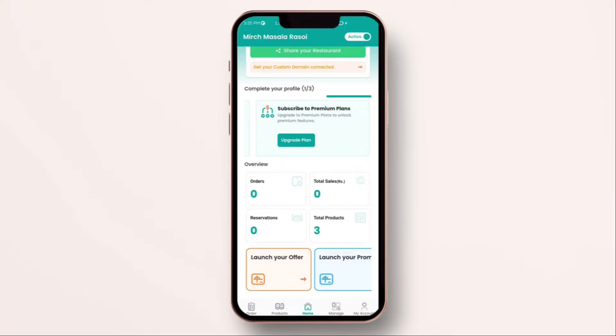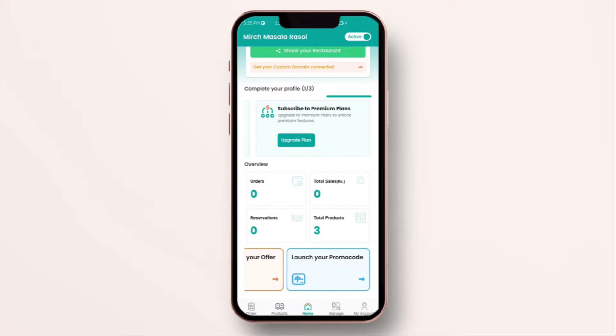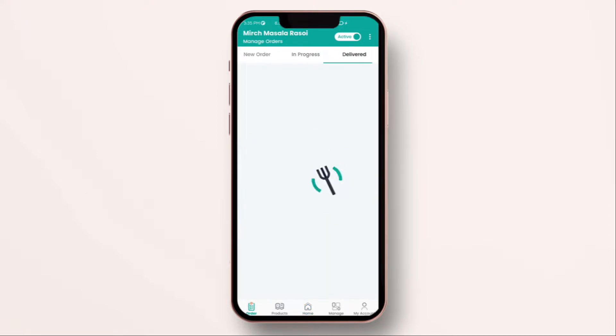Once you scroll down, in this screen, you will be able to see orders, total sales, number of products you have added. Below that, you can launch your own offer or you can launch your own coupon to give discounts to your potential customers. Then, the bottom left menu bar has different navigation for orders where you will see new orders which you receive, orders in progress and the orders which you have delivered.